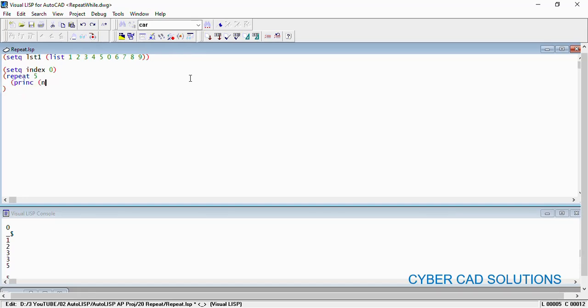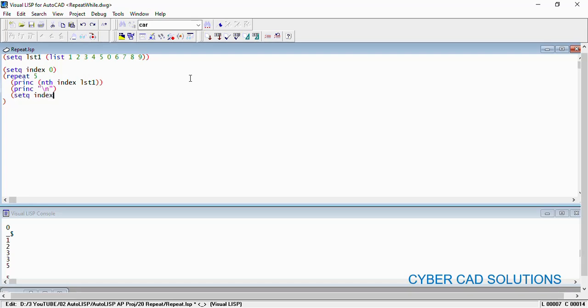Print nth at index place from lst1 - nth element from index place from lst1 - and print a new line so that each number will be displayed properly. And then increase the index so that the next number in the next iteration will be printed out: setq index to 1 plus index so that the increment will be given.